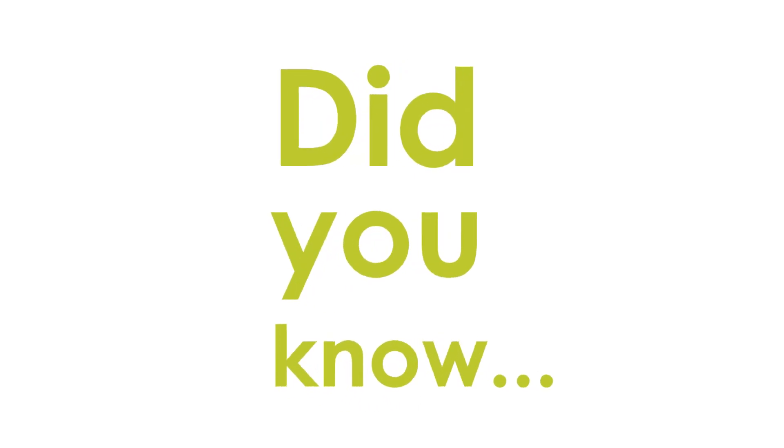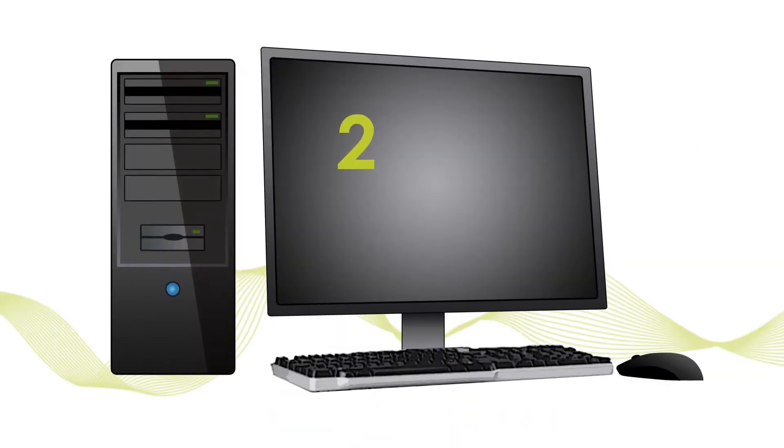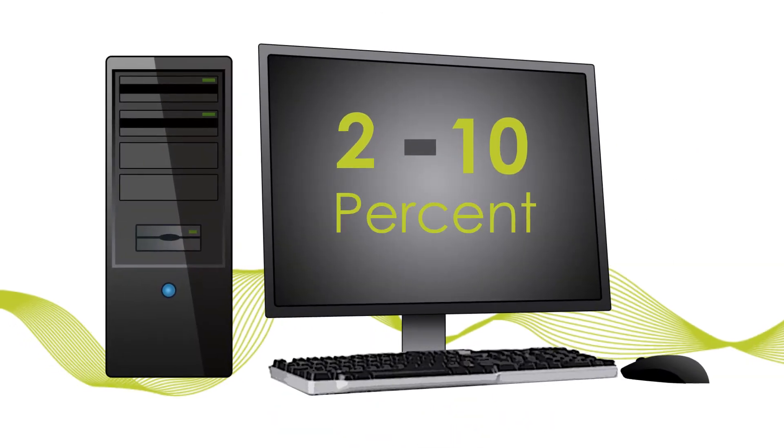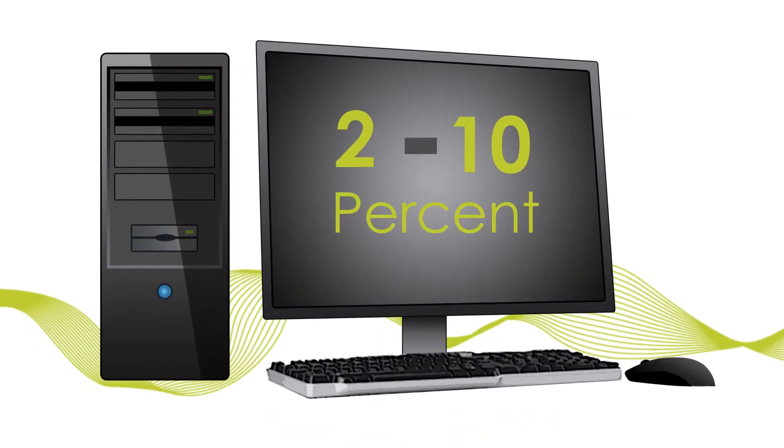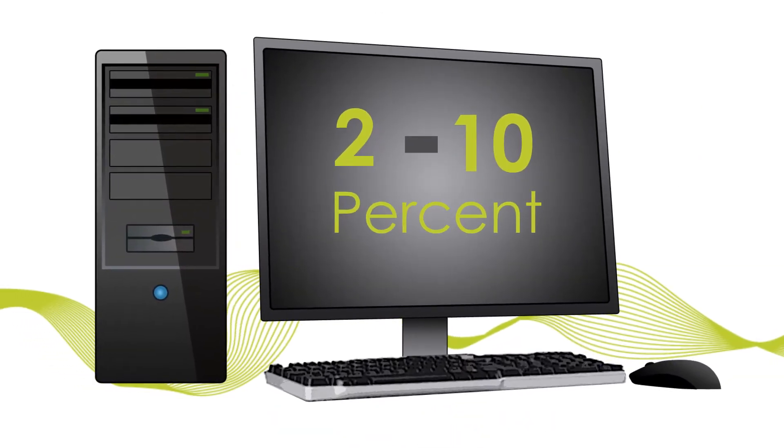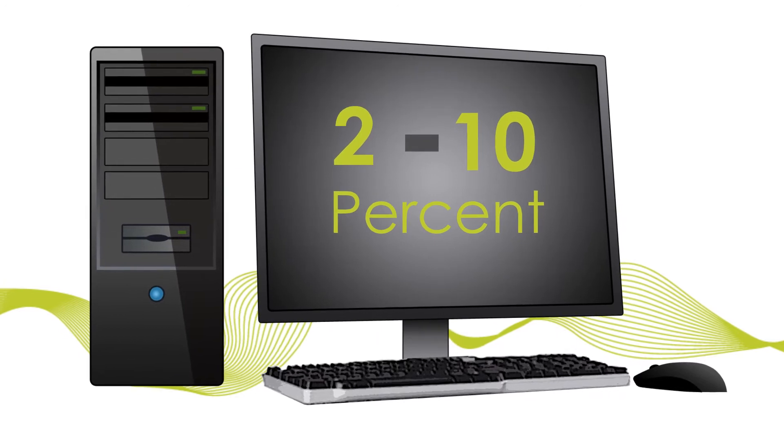Did you know that you use only 2 to 10% of your average PC's resources during general office work?